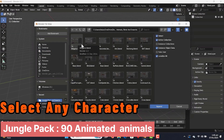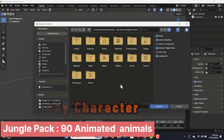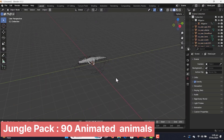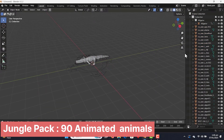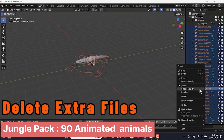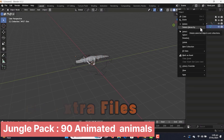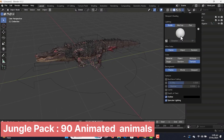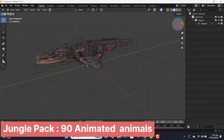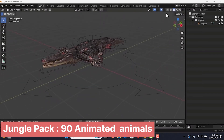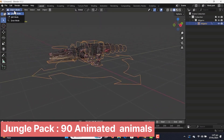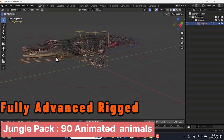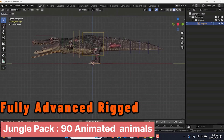Of course, you can still tweak materials, adjust animations, or modify details to match your project's style, but most of the work has already been done. In the end, you get a versatile and time-saving asset library — a collection of high-quality animated animals that you can drop into your scenes as is or customize as needed.